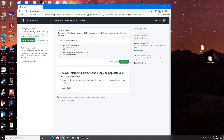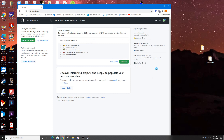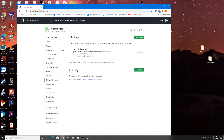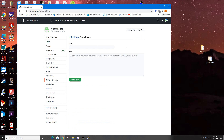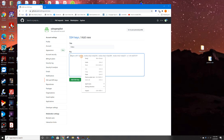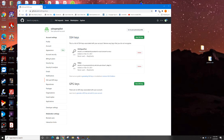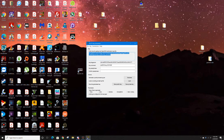Go over to your GitHub account — make sure you're logged in — go to Settings, then find SSH and GPG keys. Create a new SSH key, call it "video," paste in what you just copied, and click Add. You're done with GitHub at this point.